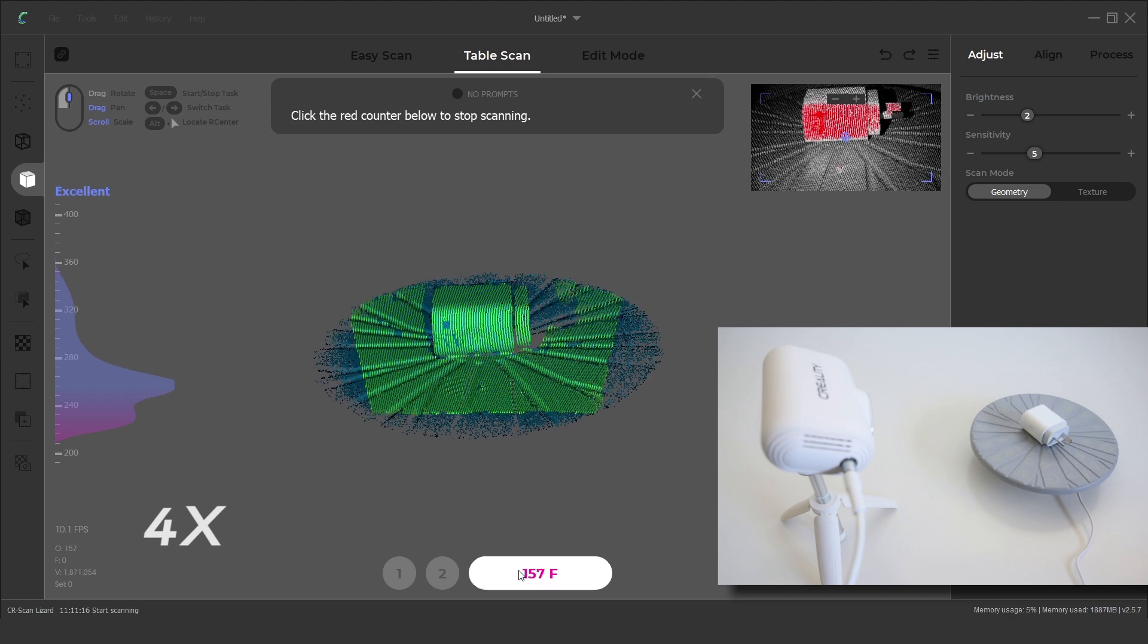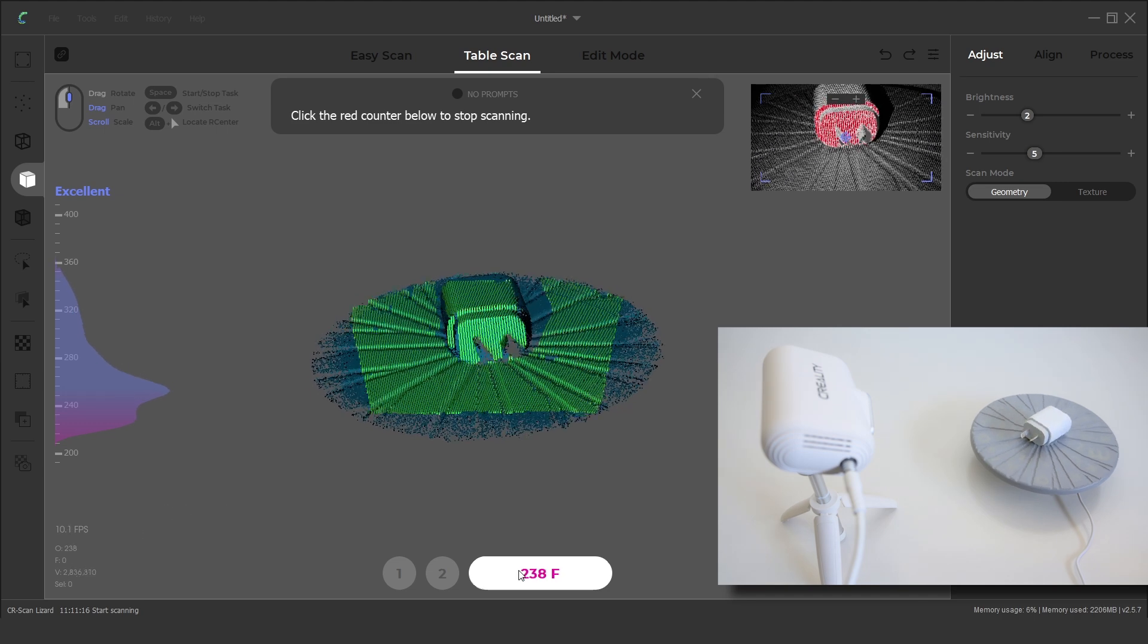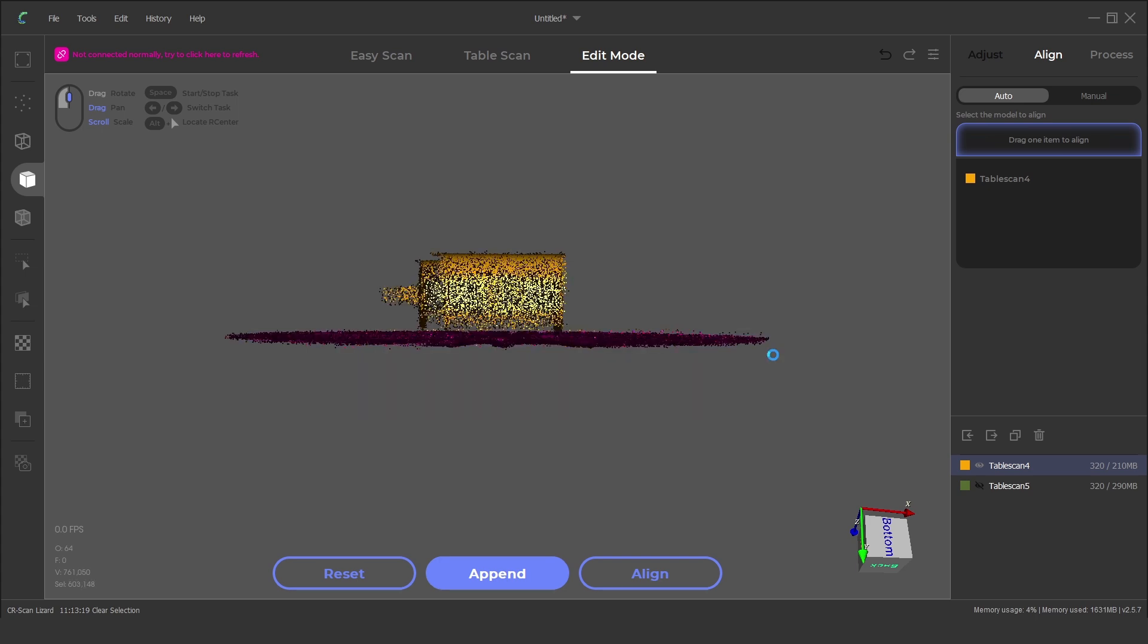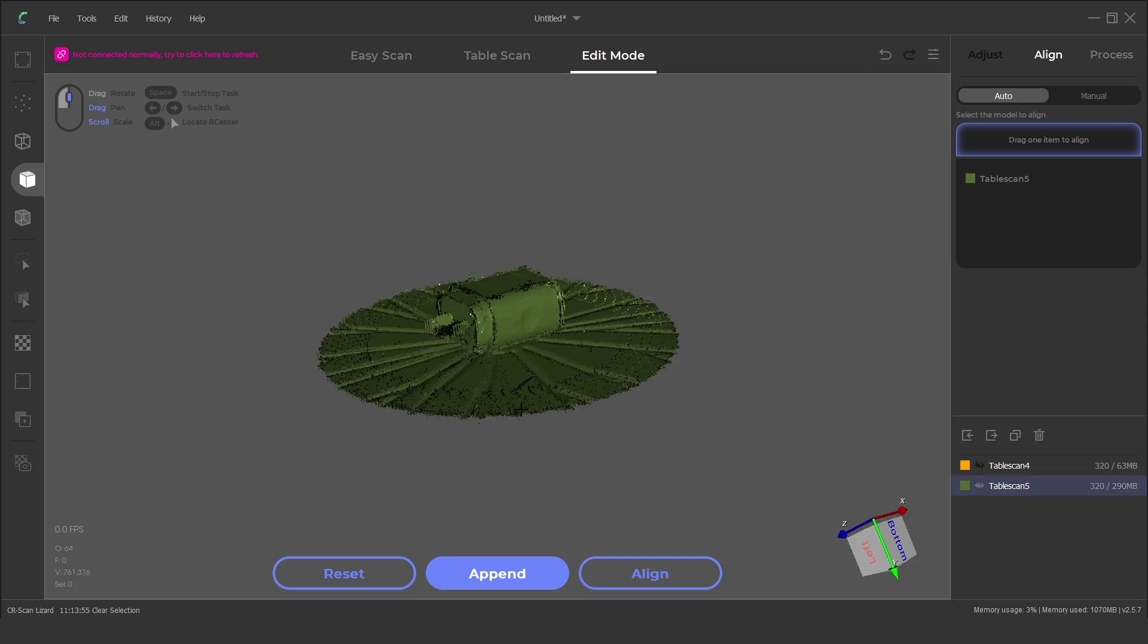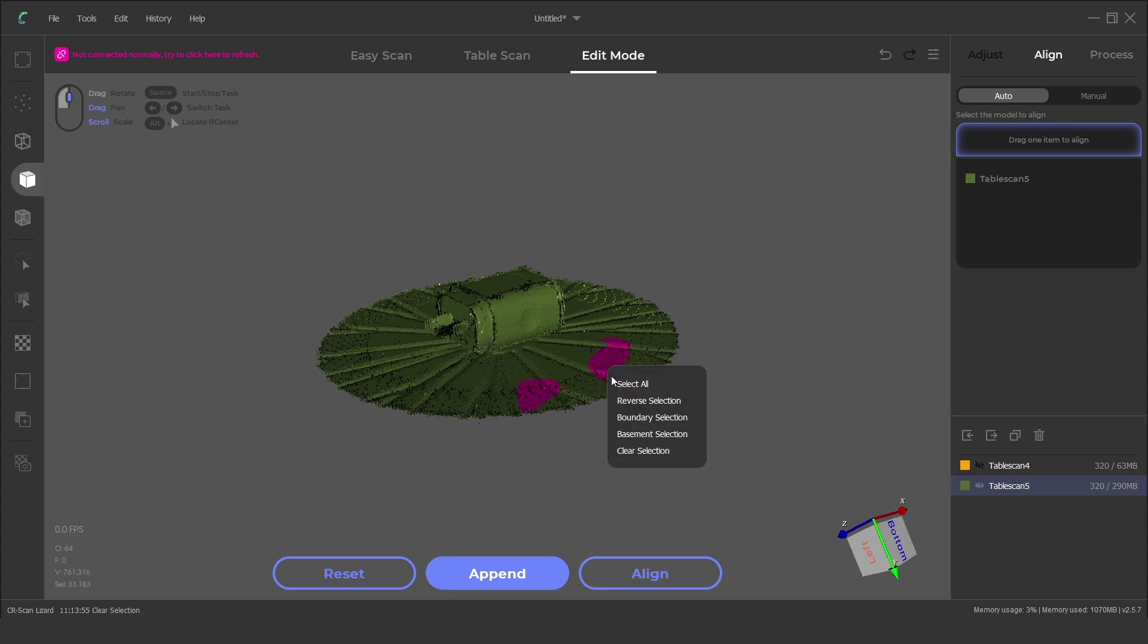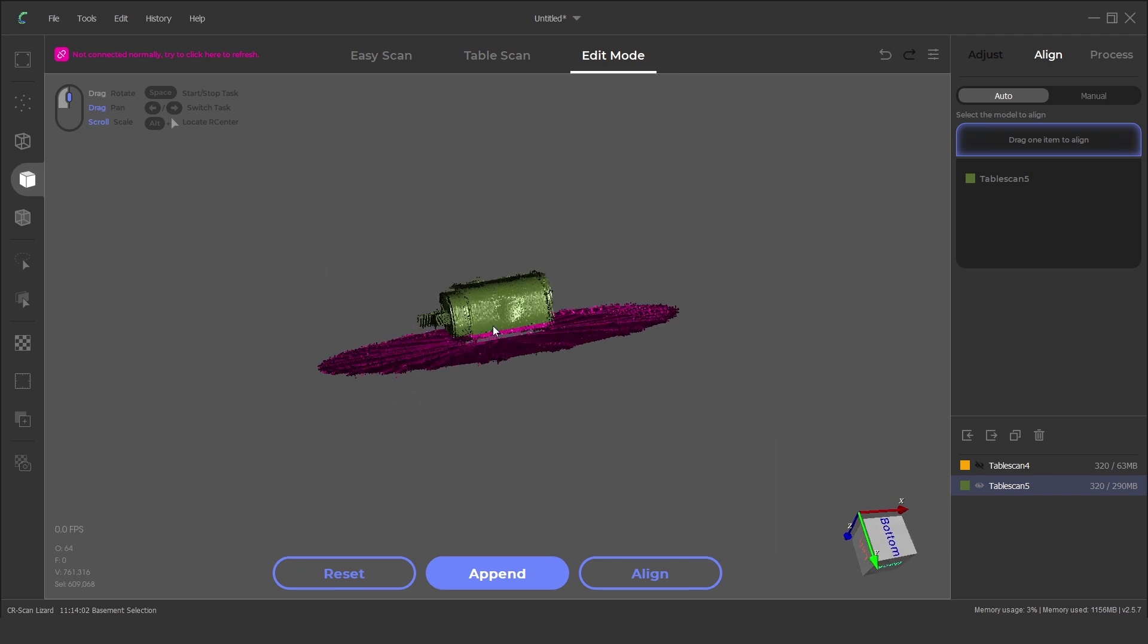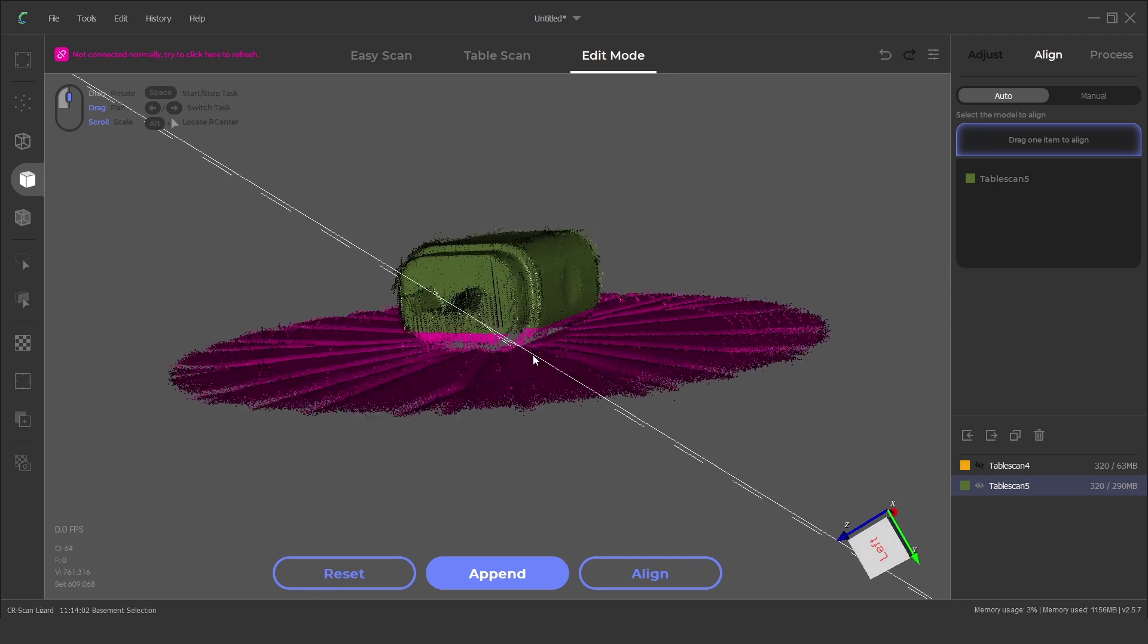The next step is to remove the turntable plate from the scanned data. This can be completed manually by using the selection tool and pressing delete. Or by selecting several points on the base and selecting the basement selection. Although sometimes the basement selection automatically selects more than required.